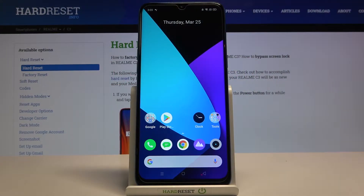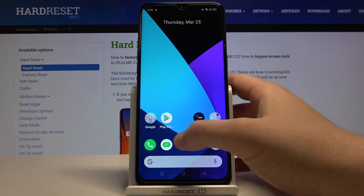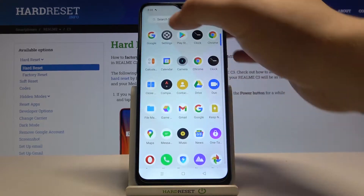Welcome. In front of me I have the Realme C3, and today I will show you how you can check the number of apps opened each day on the smartphone. First, we have to move to Settings.